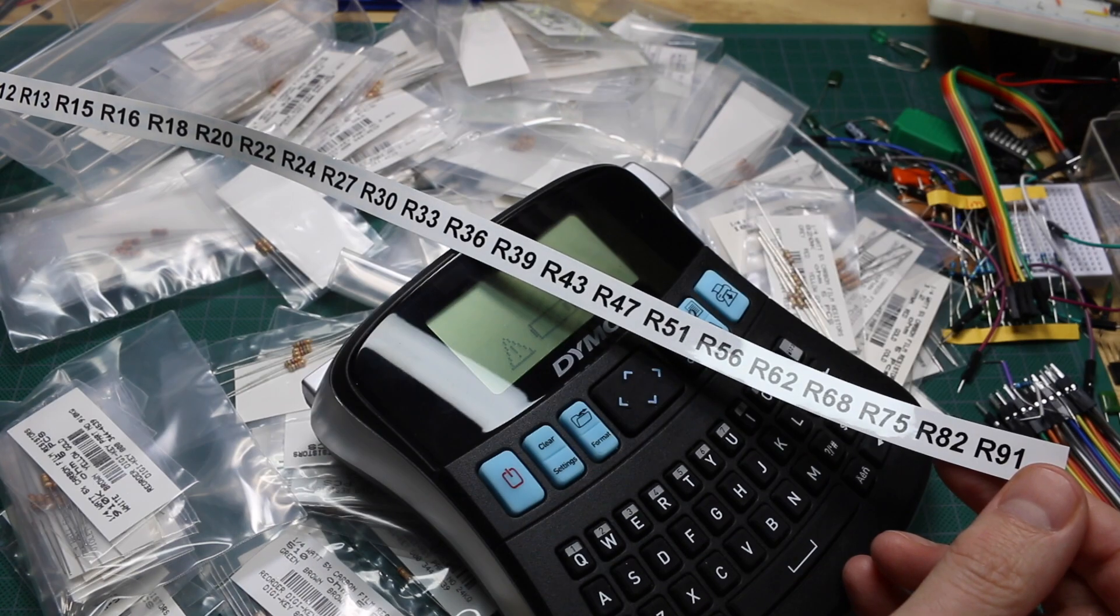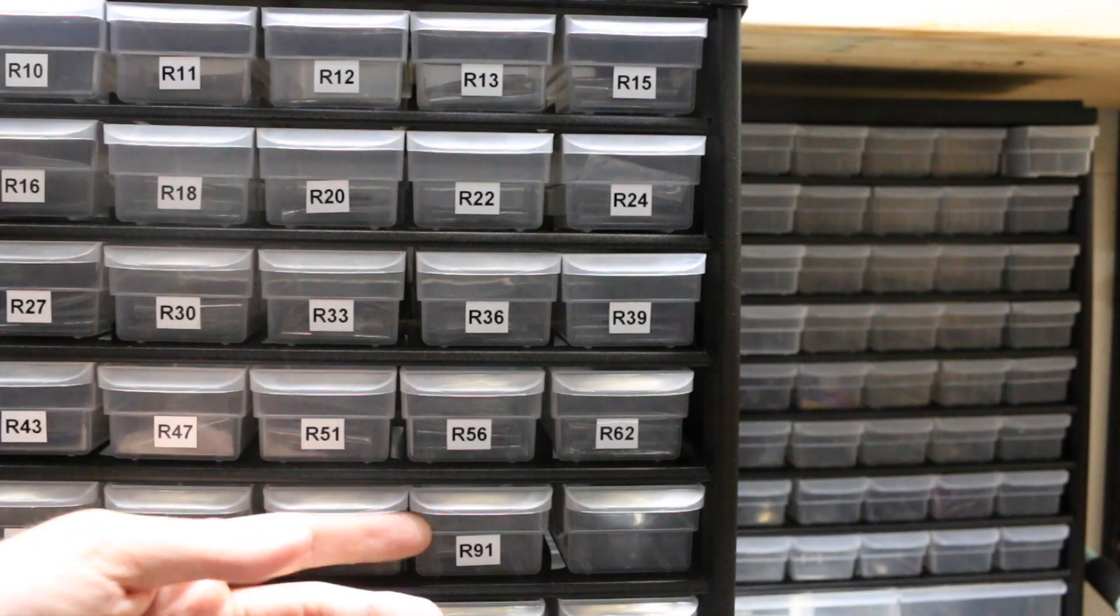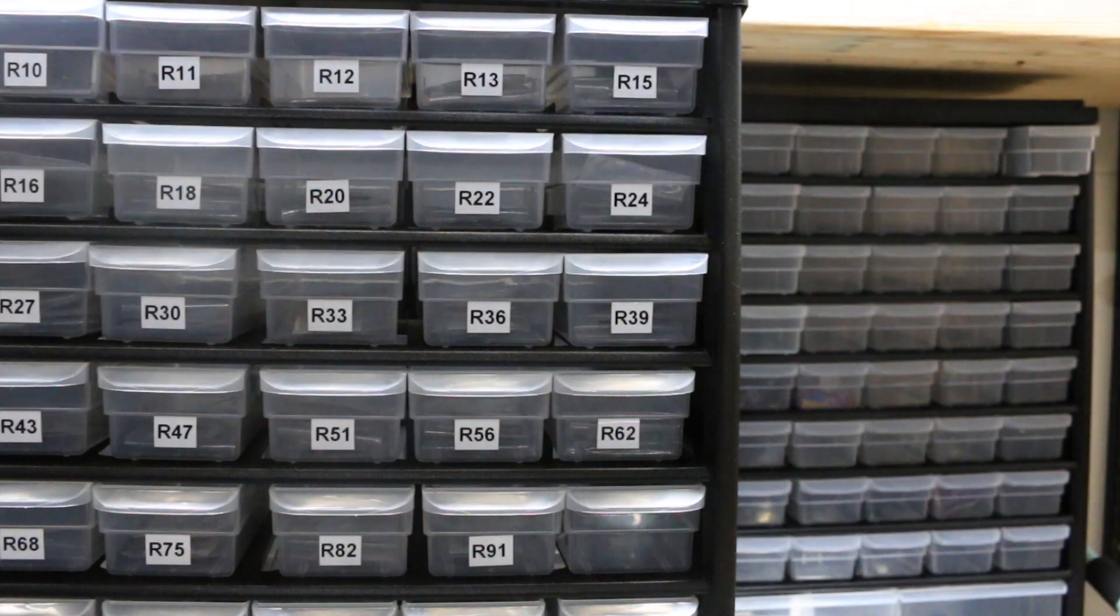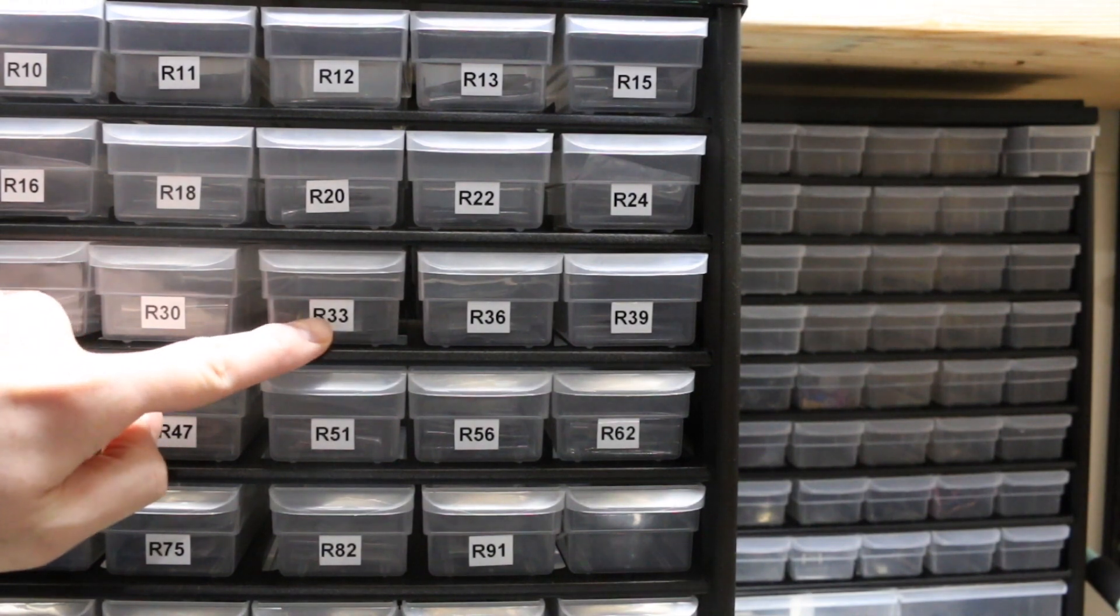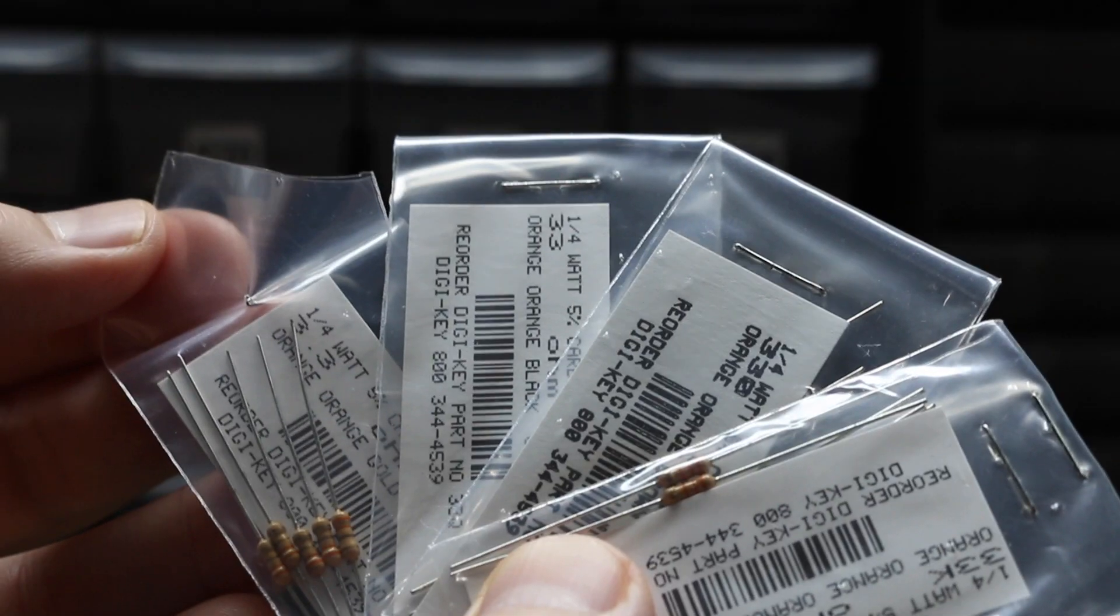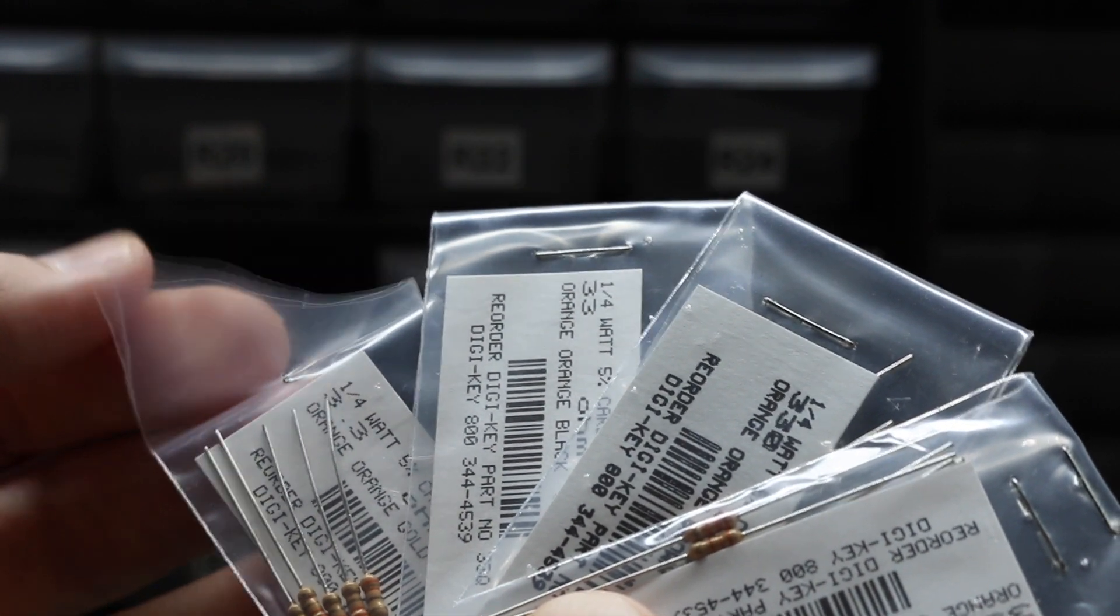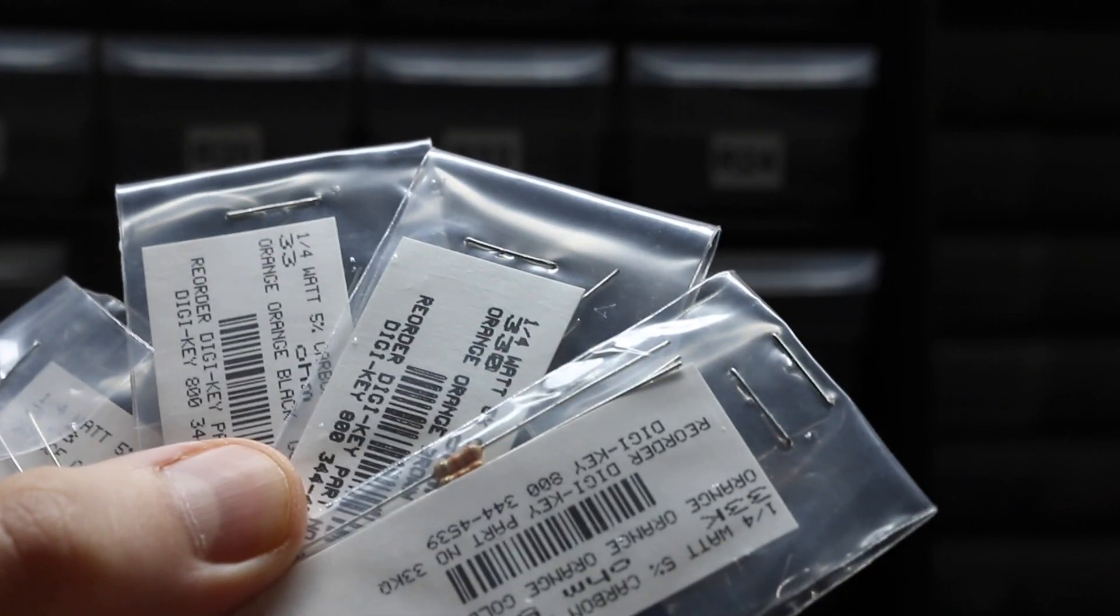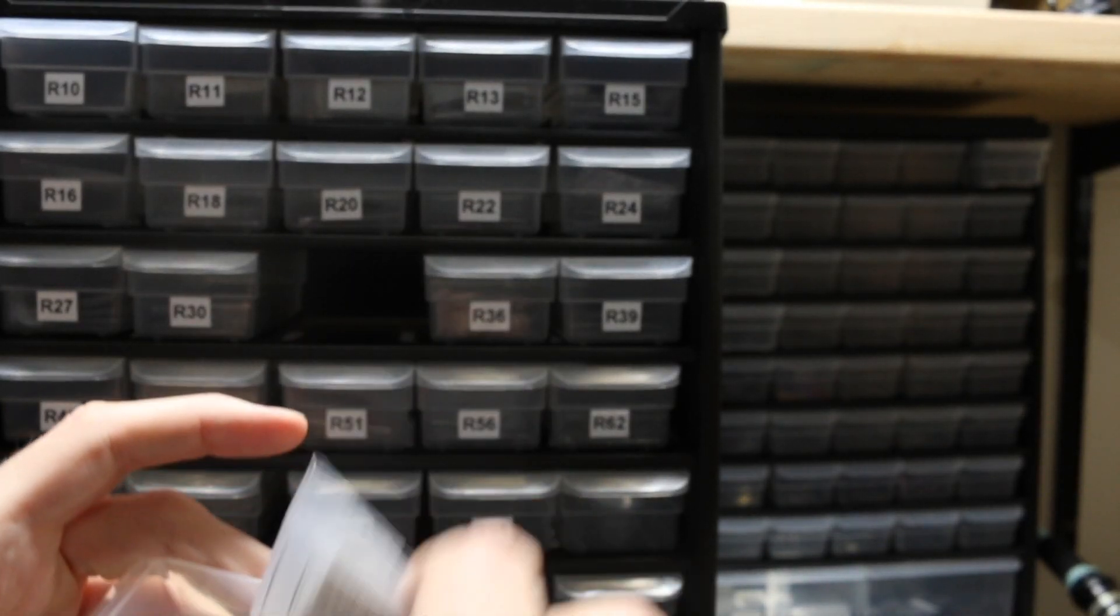Now I just need to cut these for the individual trays. All right, so I've got 24 trays now in the E24 series. Already it just feels a lot more organized. So let's say I want a 330 ohm resistor. I go to the 33 bin. I'll take all these out and just see what's in here. So in stock I have a 3.3 ohm, a 33 ohm, a 330 ohm—which is what I wanted—and a 33k. So that was pretty fast compared to before.